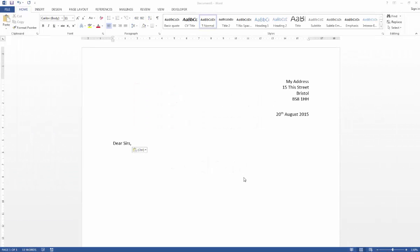In this video we're going to look at templates in Word and how you can use those to help you with writing a thesis. It's actually a very good idea if you are writing a large document like a thesis to have a separate template.